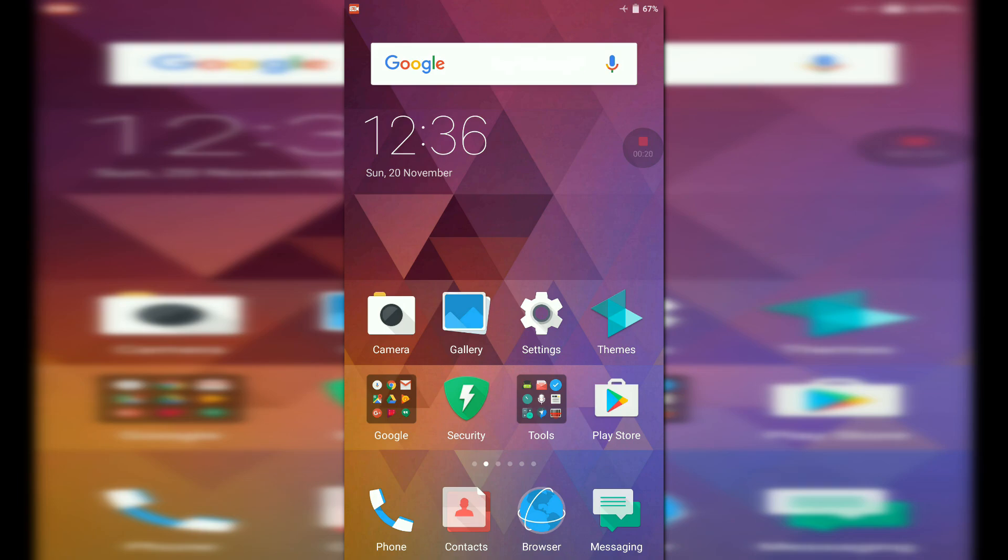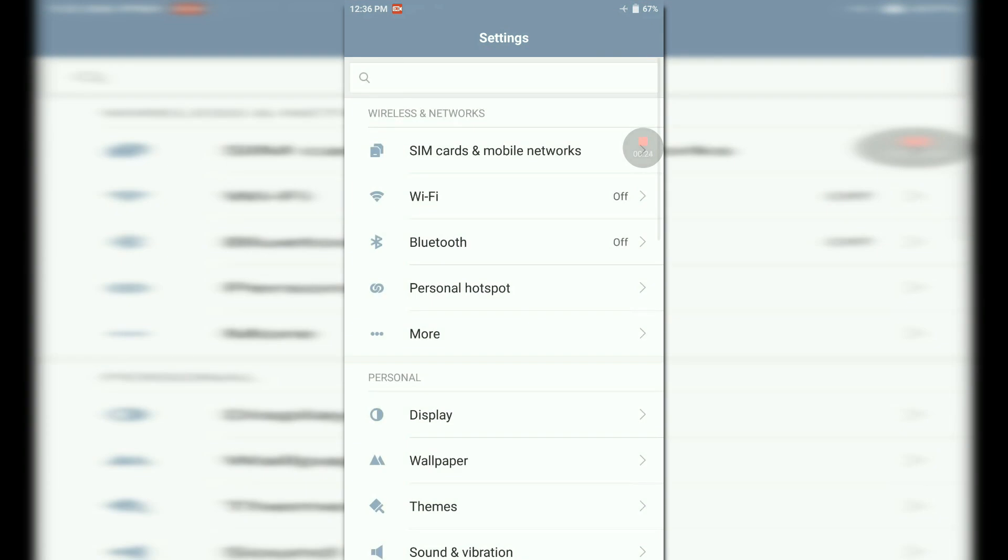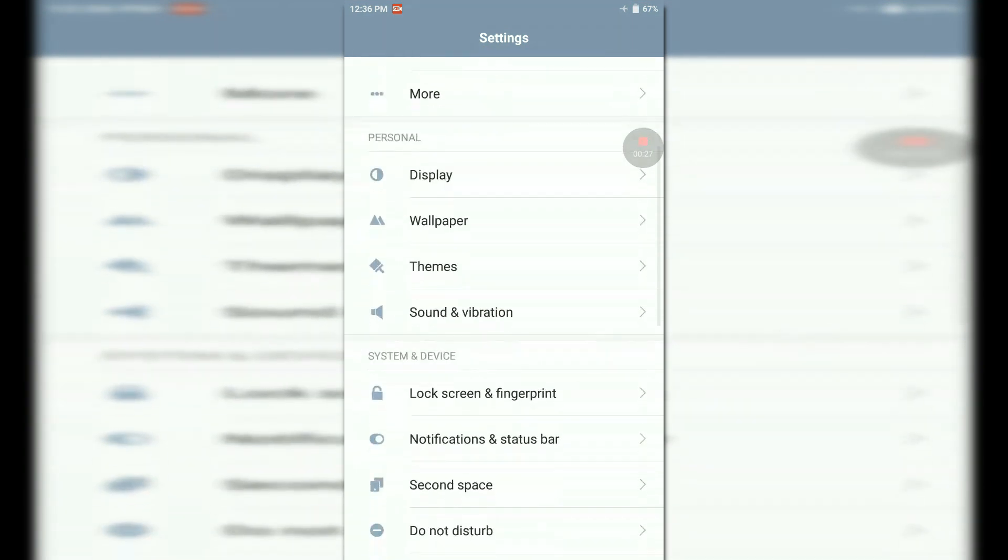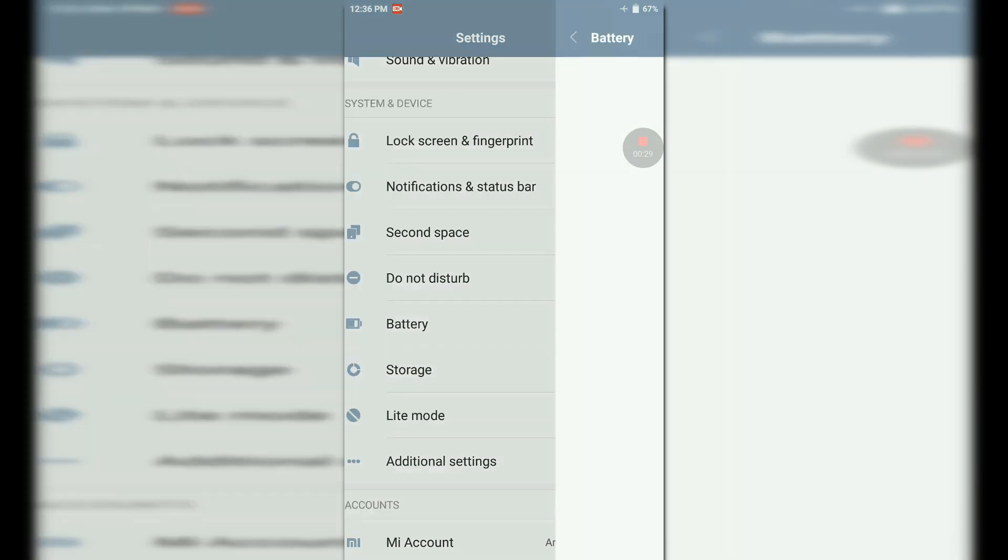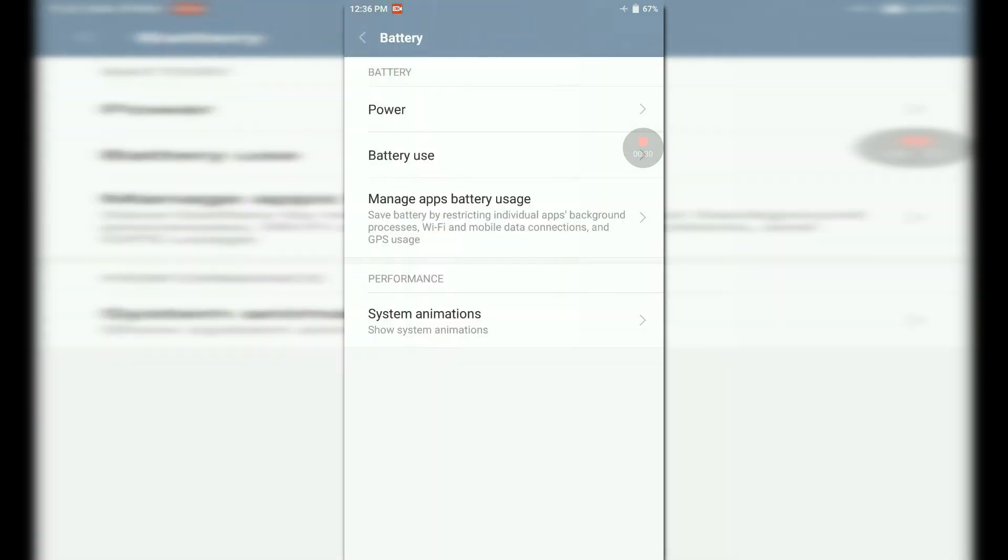First of all, go to the Settings app in your Mi device and search for the battery settings. Click on it and select manage app battery usage.